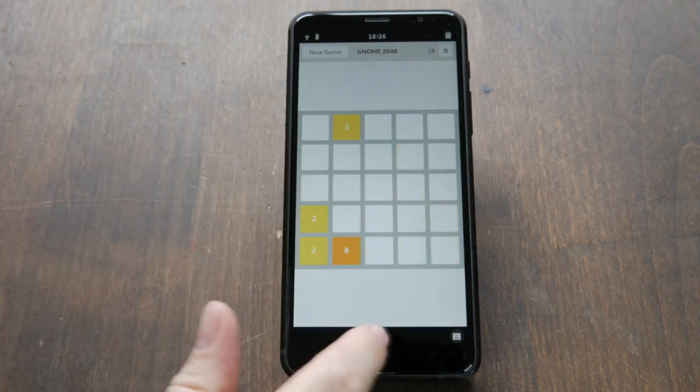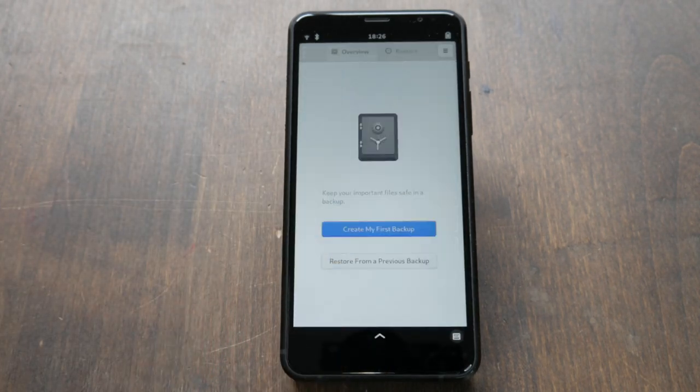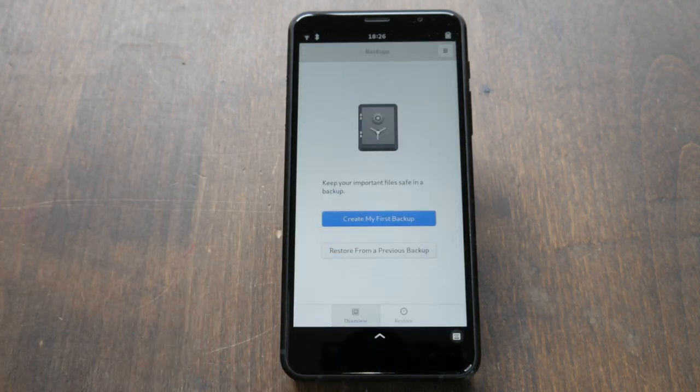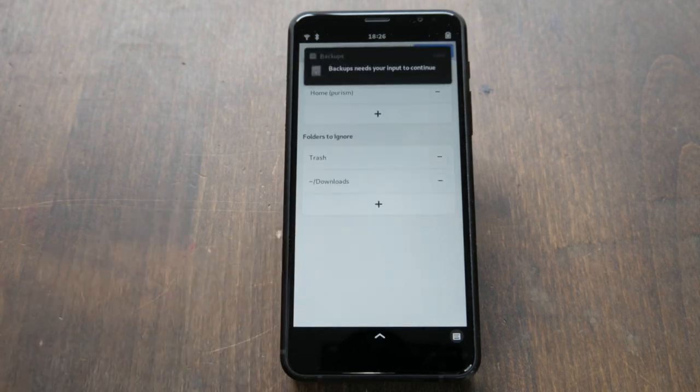Deja Dupe is an excellent backup solution. This makes it simple to keep an automated backup on an SD card.